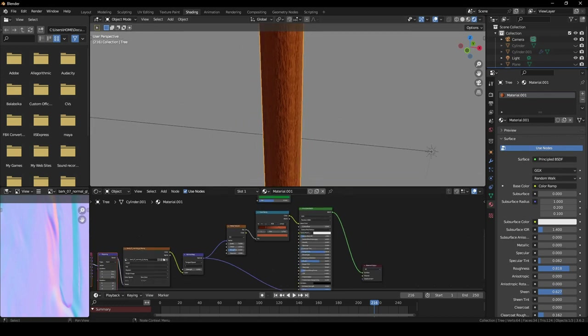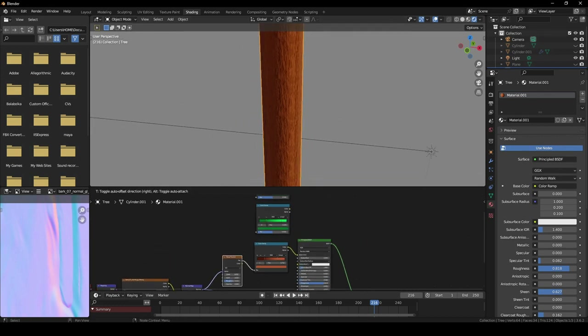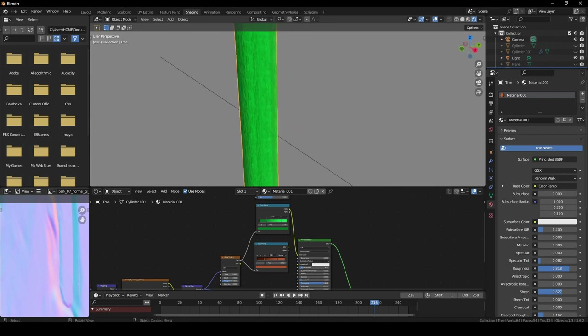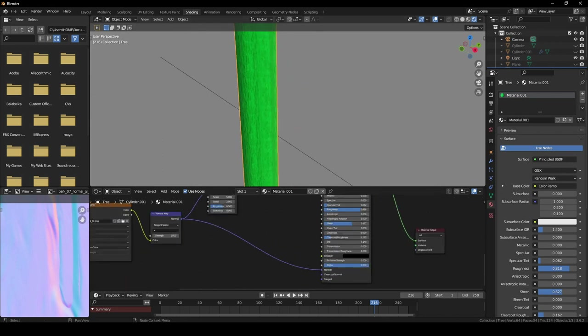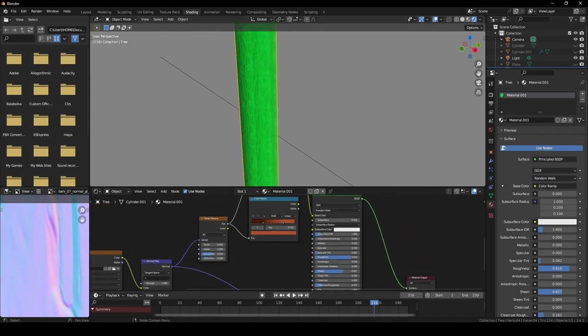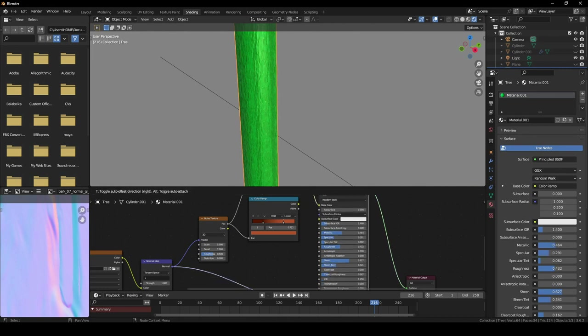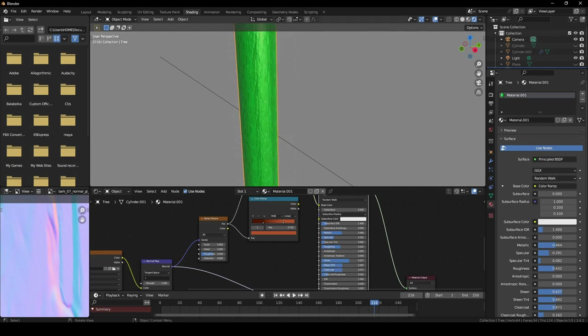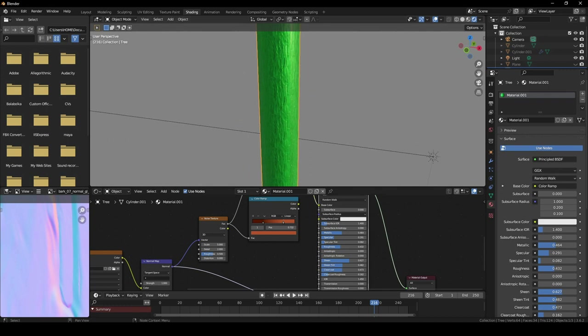But the same normal map can also be used if I just go over here and combine it, plug in this color ramp. You can see now it's giving us a sort of a slimy look. We'll just have to decrease the roughness and maybe increase the metalness, specular, sheen tint, and clear coat, etc., just to give that sort of slimy look, frozen slime or something like that.